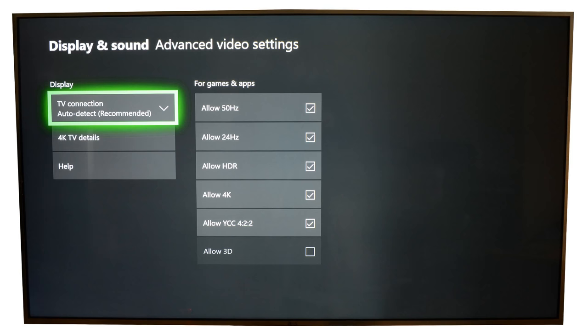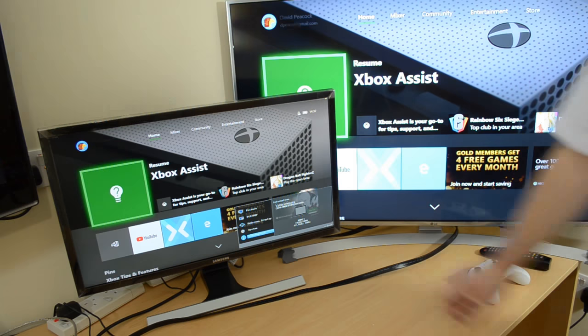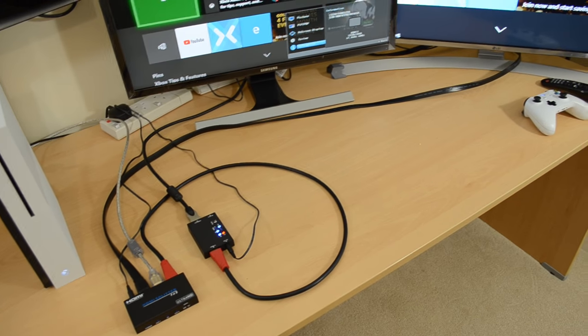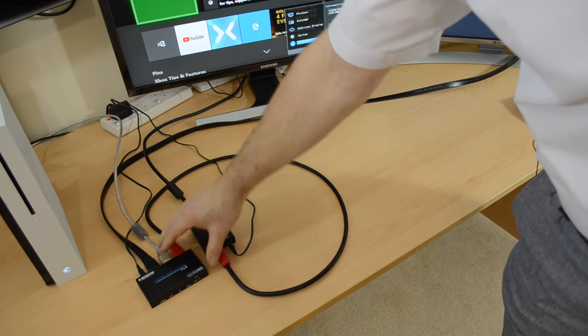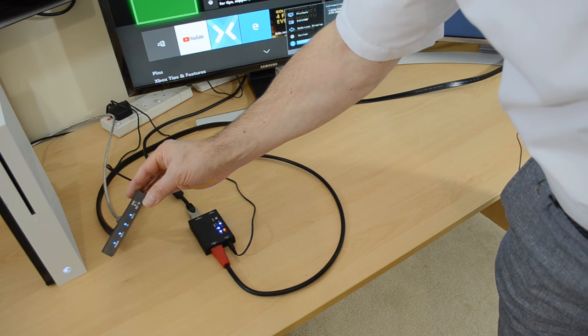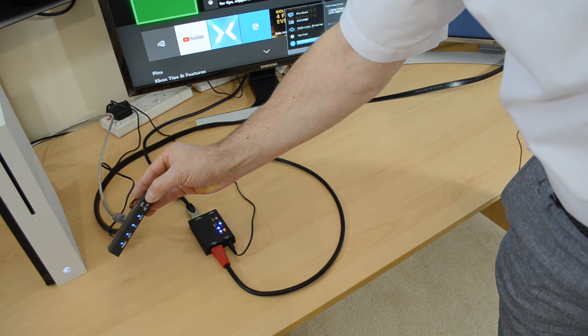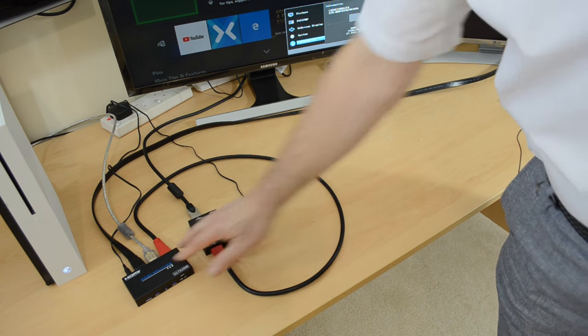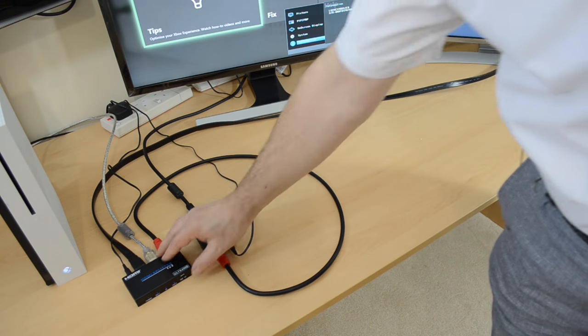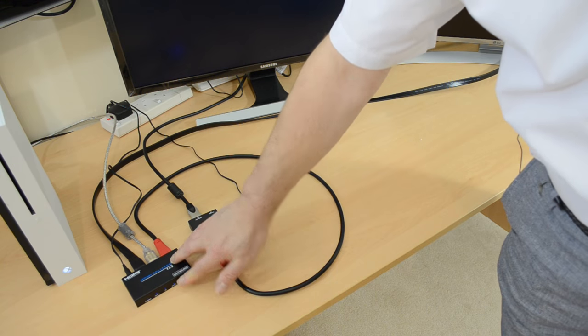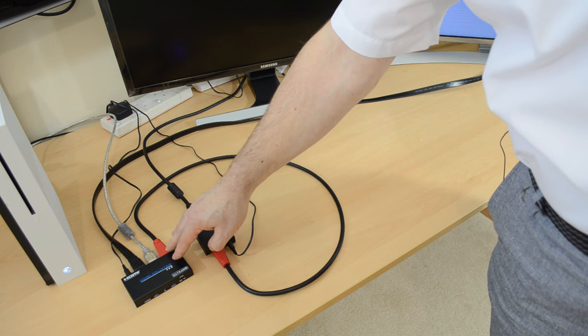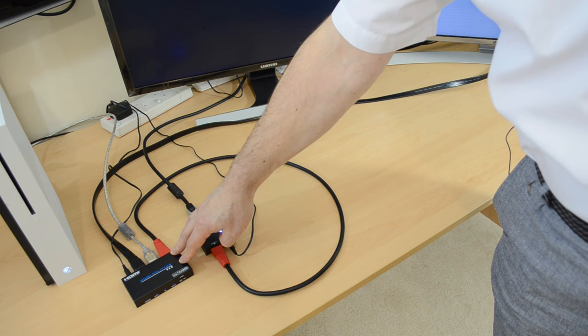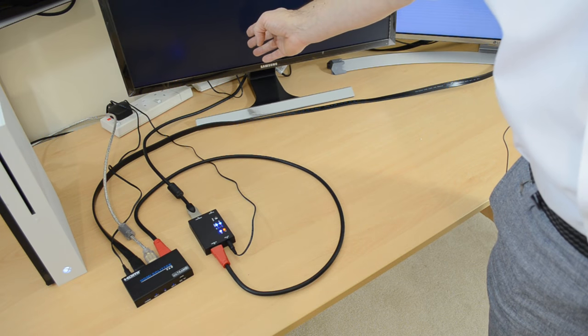Just one more thing to show you on the splitter. The splitter has a switch here, I don't know whether you can see that, but it's labeled STD at one side and TV at the other. It's set to TV so that it looks for the capability of the TV. If it was set to STD, it would work as a normal splitter. It would determine the resolution of the least capable device, which in this case is 1080p here.